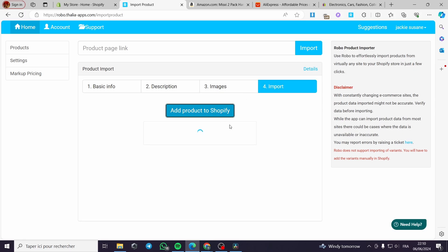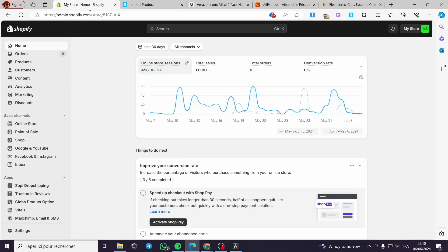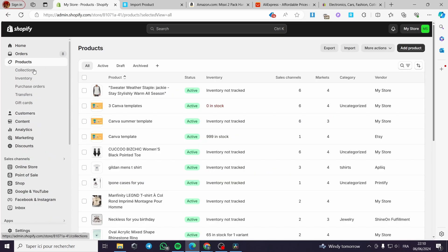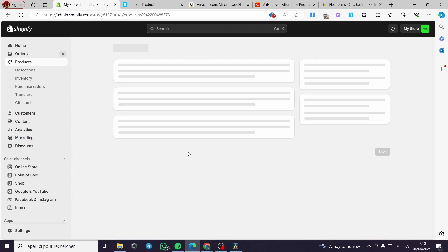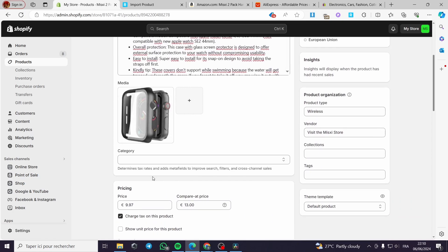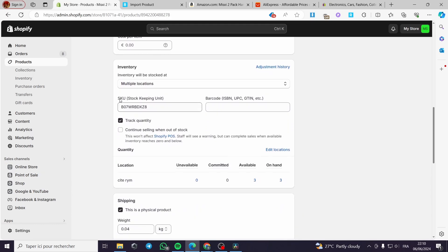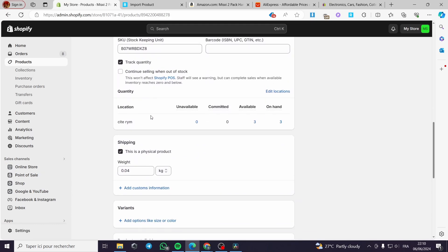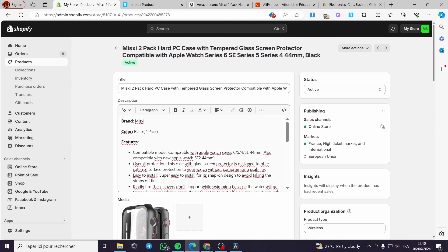I am going to add this product to my Shopify store. I click on 'Add product' — product imported successfully. Going to my Shopify store and clicking on products, we can see the product is there — we have three in stock. Everything is in order: the description, title, image, and price. Here you have to adjust the price. We also have the SKU code, the weight, and the variation if the product has one.